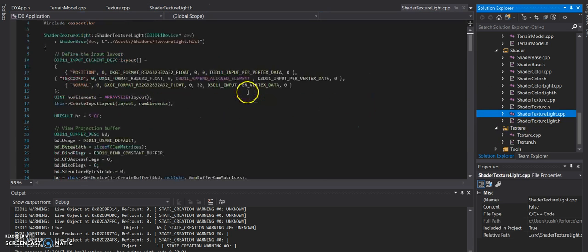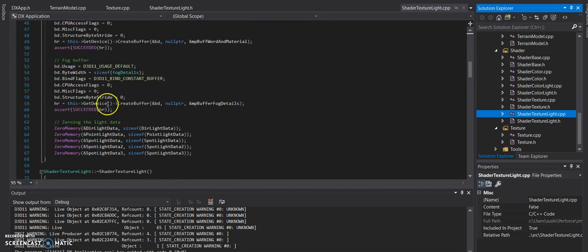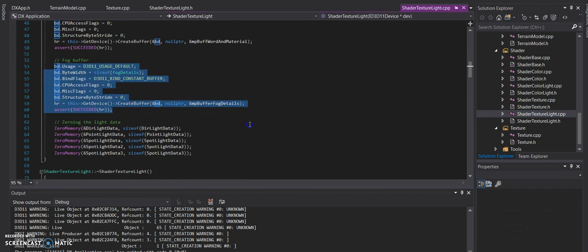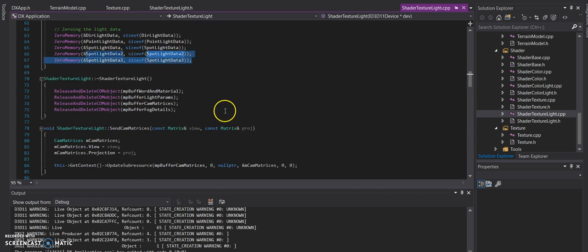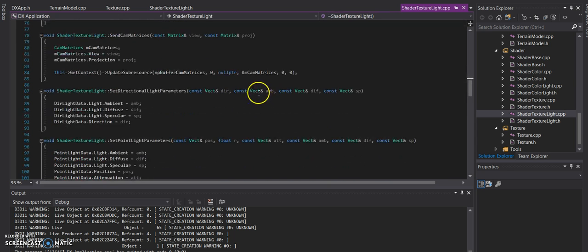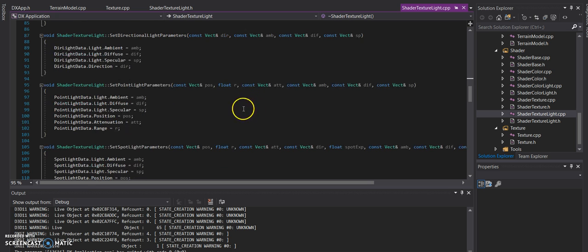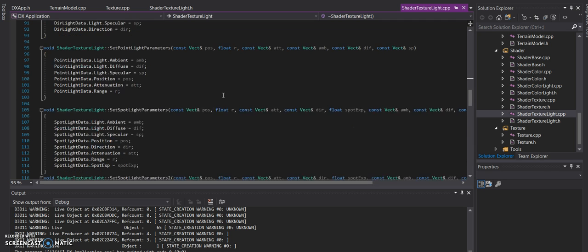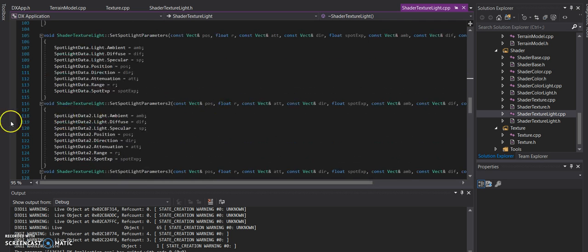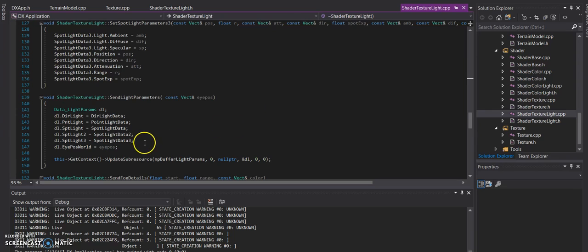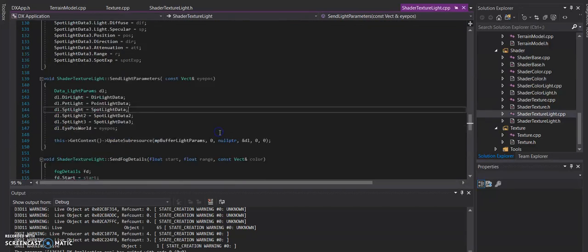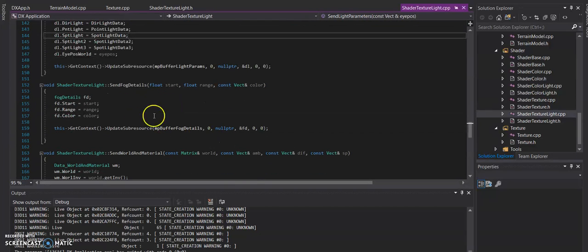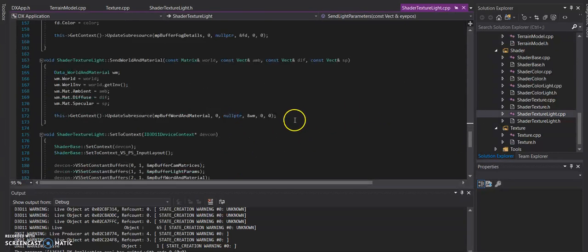Within the actual shader texture CVP, what was added was the fog buffer itself, zeroing out the light data so that it includes the two new spotlights, and then for releasing and deleting the new buffer for fog. The set functions, again, are extremely similar to the normal set point or set spotlight function, except it's sending it to a different data group of spotlight data two, spotlight data three, and then sending the light parameters.